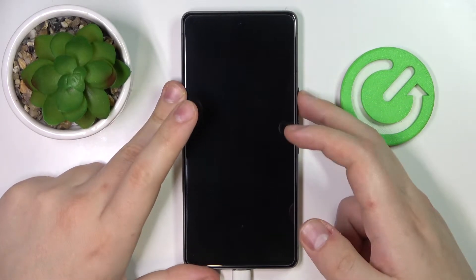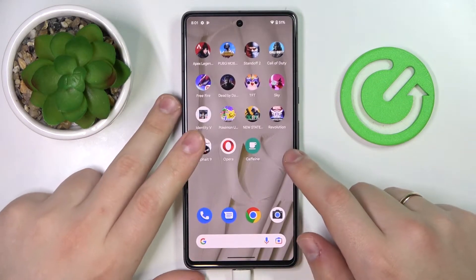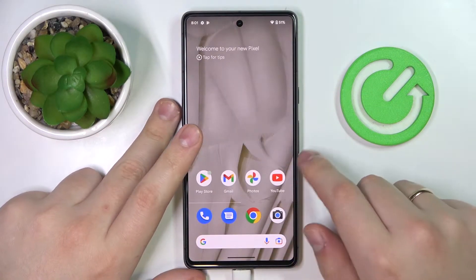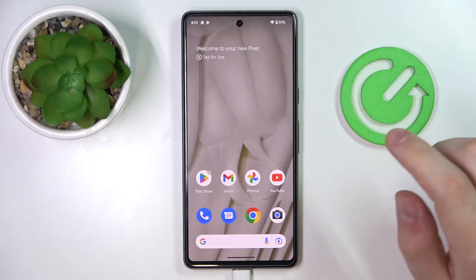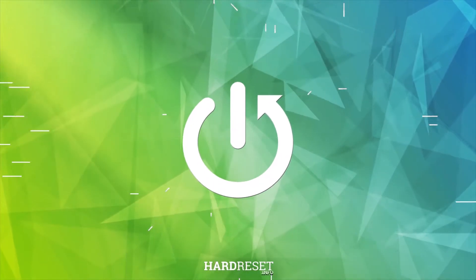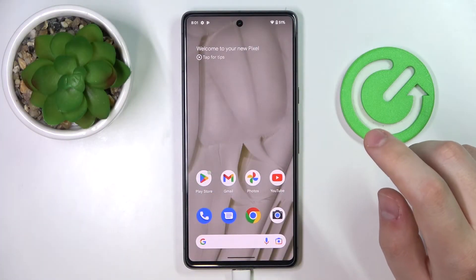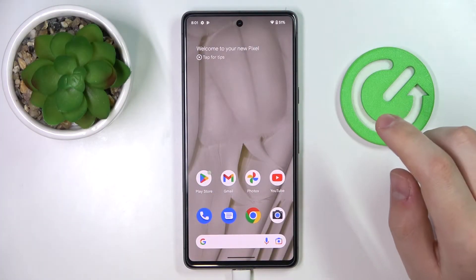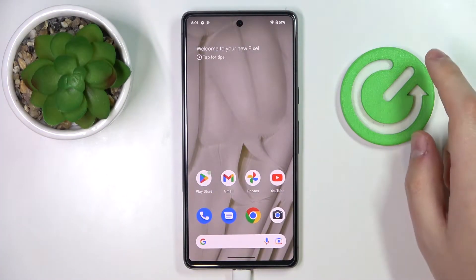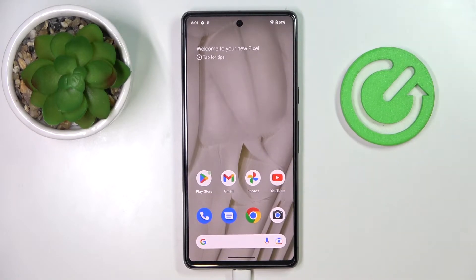This is the Google Pixel 7 and today we would like to demonstrate how you can download and install the Fortnite game on it. As we all know, unfortunately the Fortnite game is not present at the Google Play Store, so you will not be able to get it from there.